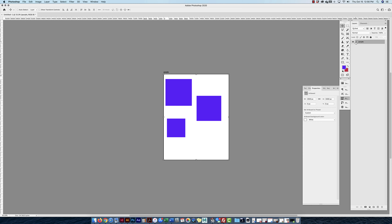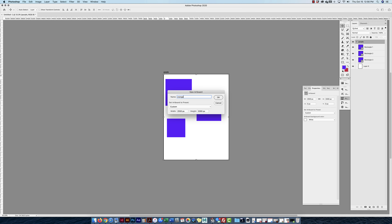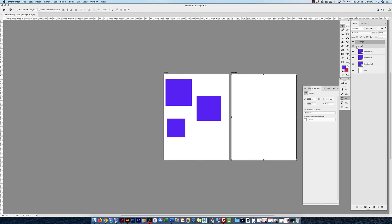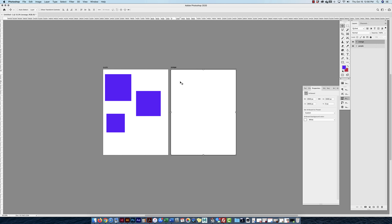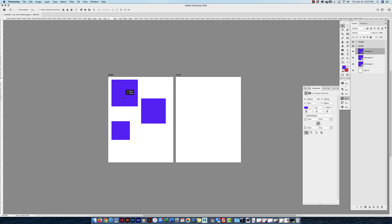Now it's an artboard. If I click on that artboard I open it and see the layers inside. To make a new artboard I go to New Artboard and call it 'orange.' Now I have another artboard, just like in Illustrator — we can have multiple artboards. However, the workspace in Photoshop does not allow you to place anything outside the canvas.